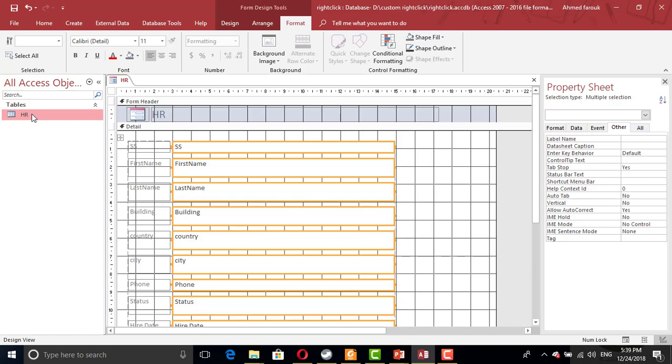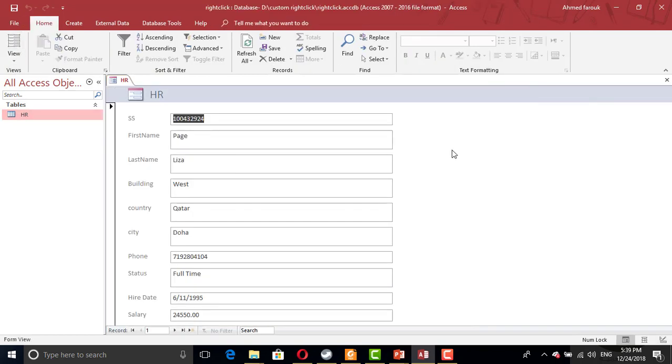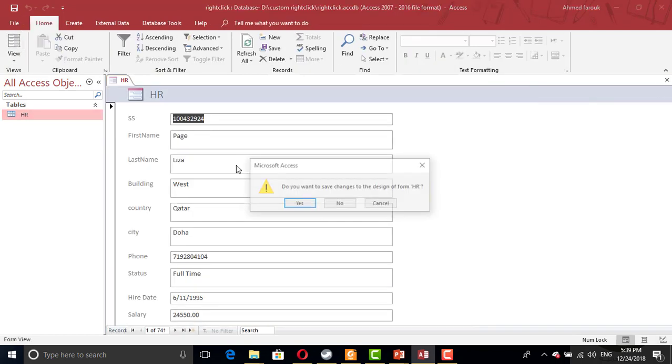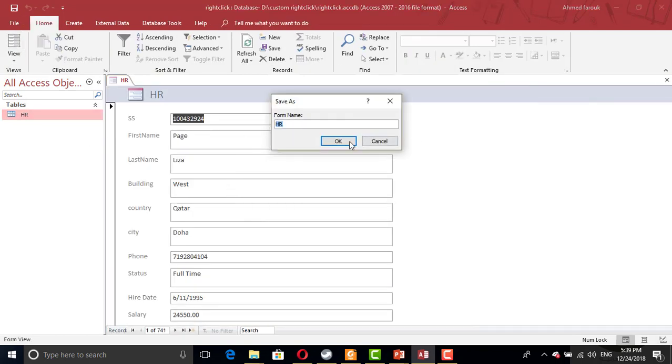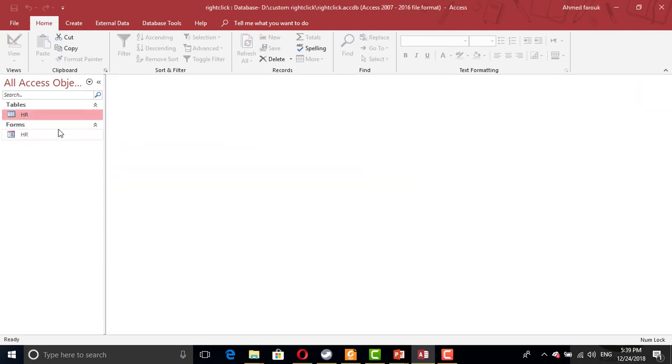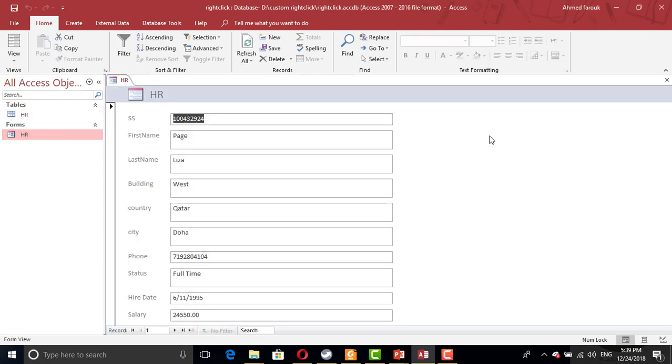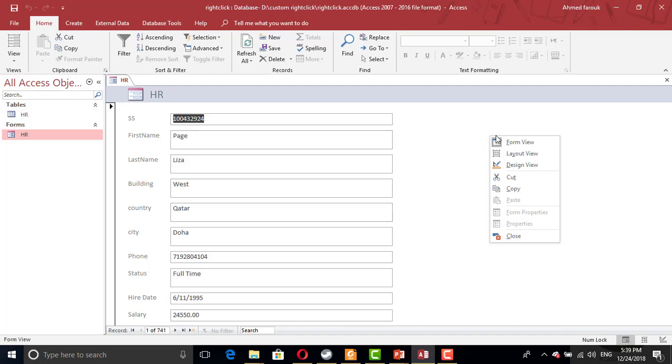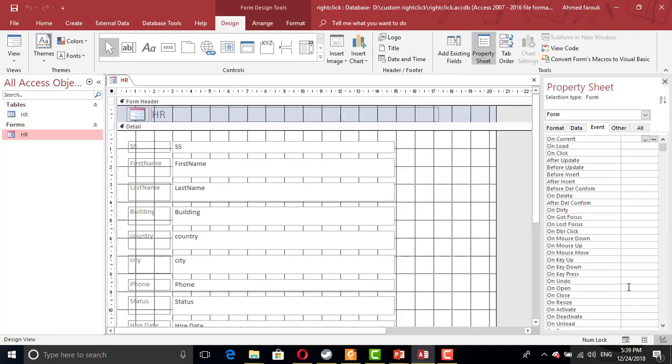So right now, this form has the default right-click menu, the one that comes with Access.